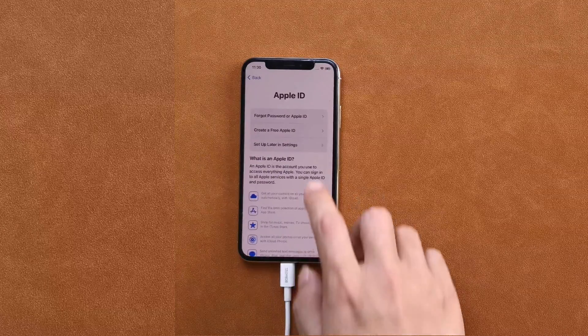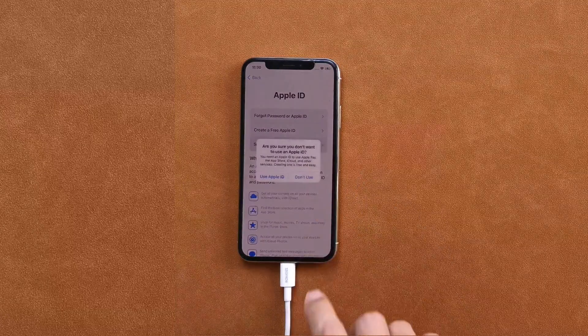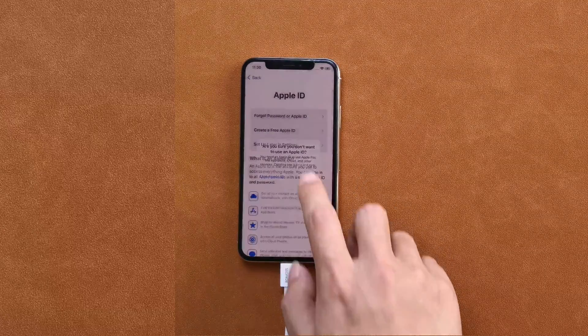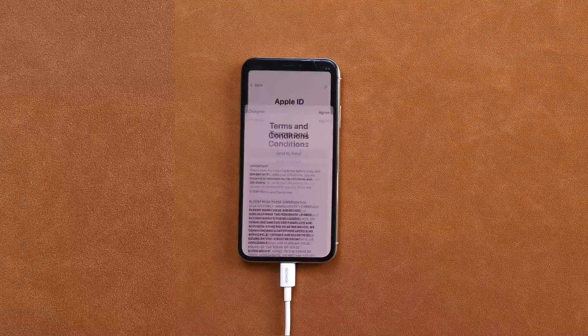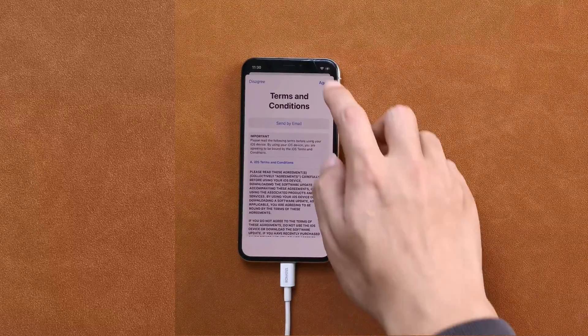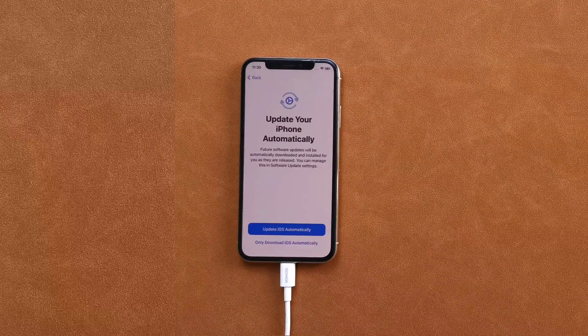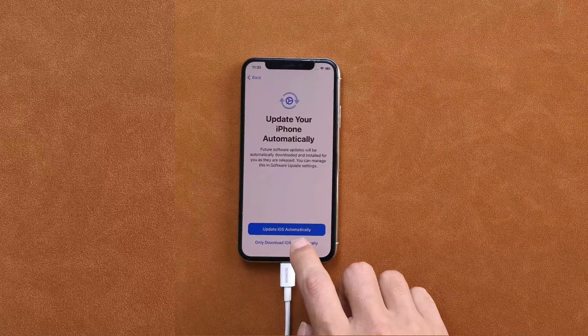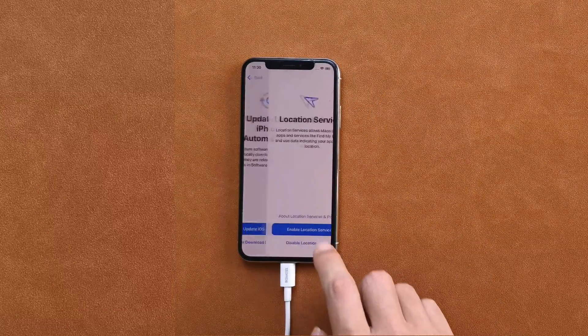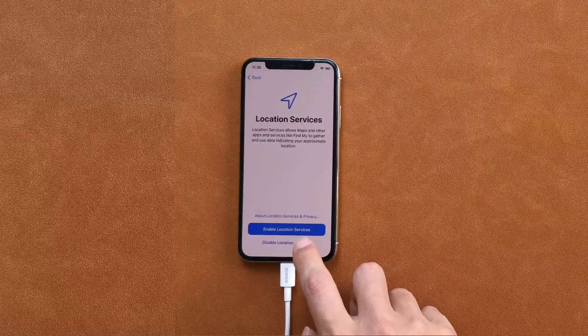That is all about how to bypass activation lock on iPhone or iPad. I hope you found the three methods useful. And if you wonder about the easiest and fastest way,